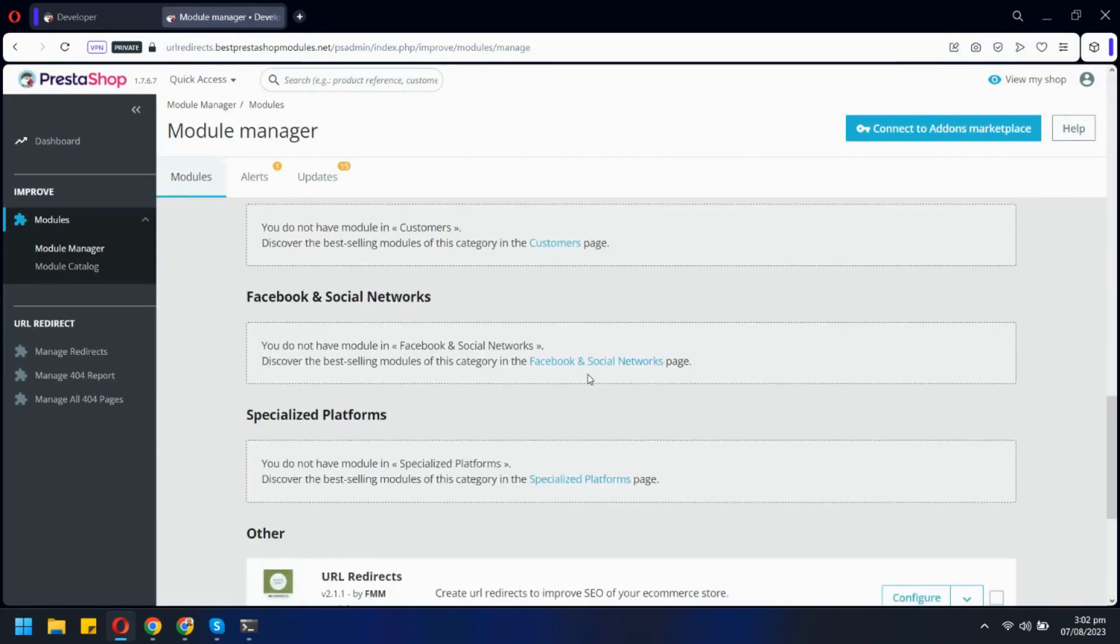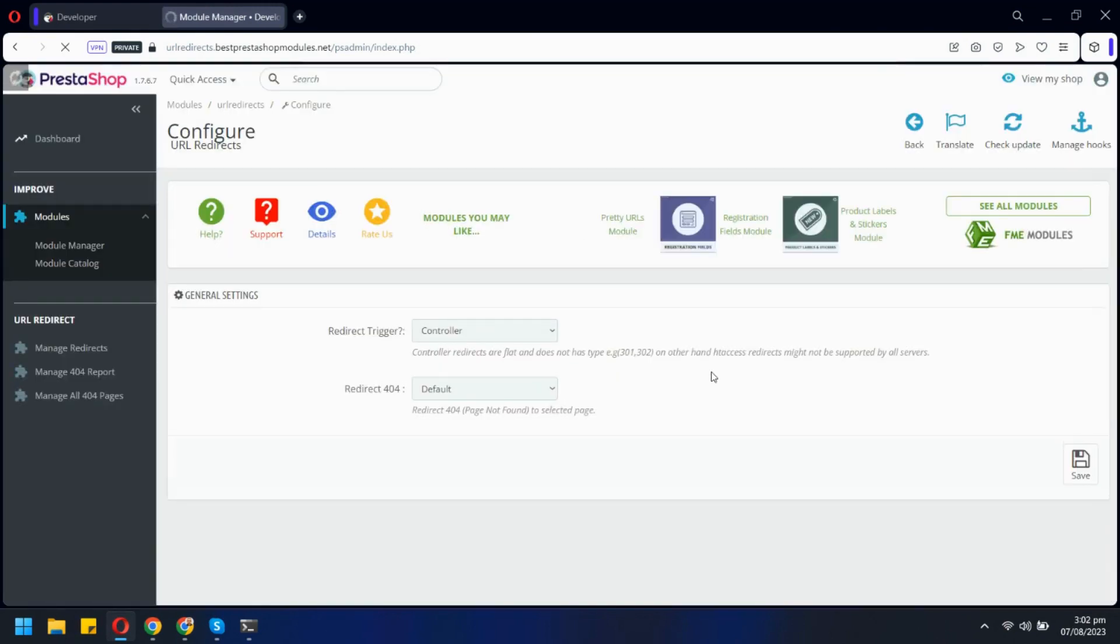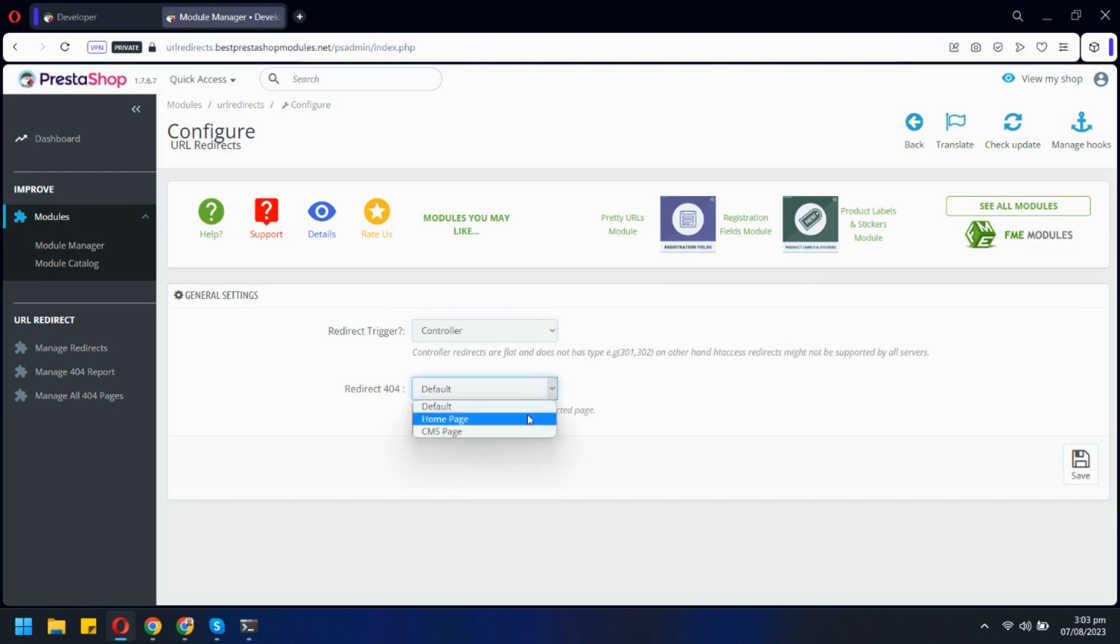In the module configuration, you can select the trigger type for your redirections. There are two types available, HT access and controller. You need to see which trigger type is supported on your server. Here you can also redirect 404 error pages to the homepage or any of your CMS pages.